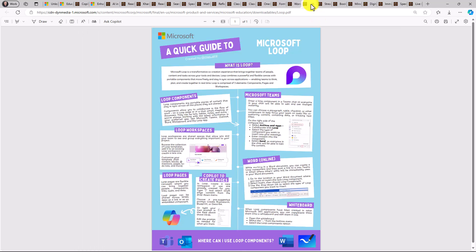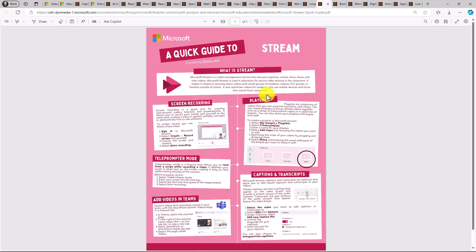But then we also have new apps like Microsoft Loop, which is rolled out for educators who use A3 or A5, as well as students. Loop is our new collaborative tool. And then stream, which is our video platform. This is great for your inside of the school system, creating videos, screen recordings, teleprompter mode, captions and transcripts.